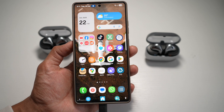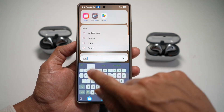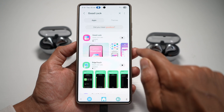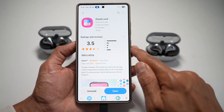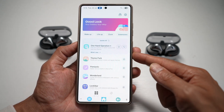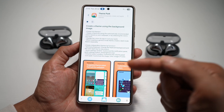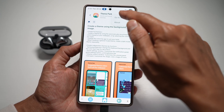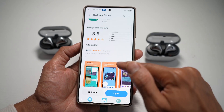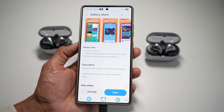First, make sure your GoodLock app has been updated to the latest version. Go into your Galaxy Store, search for GoodLock, and make sure it's been updated. Once updated, go ahead and open it. In the GoodLock app, make sure Theme Park has also been updated to the latest version. If you don't have the updated version, unfortunately you won't be able to see this update. I've left the download link in the description below so you can install it on your phone.